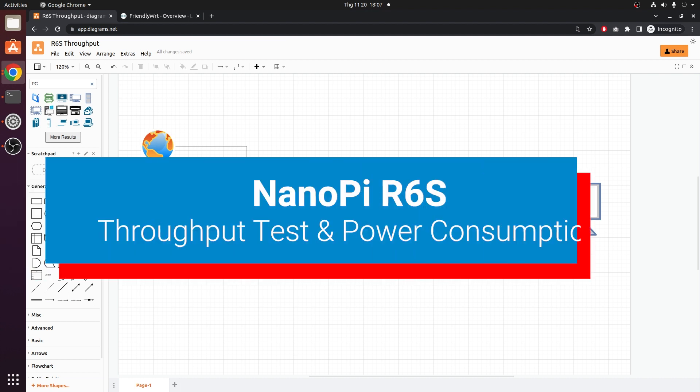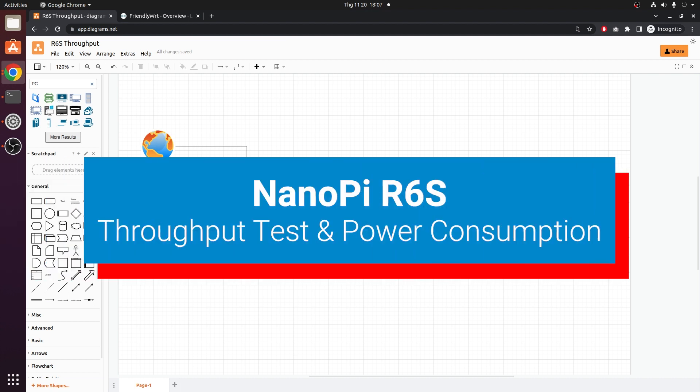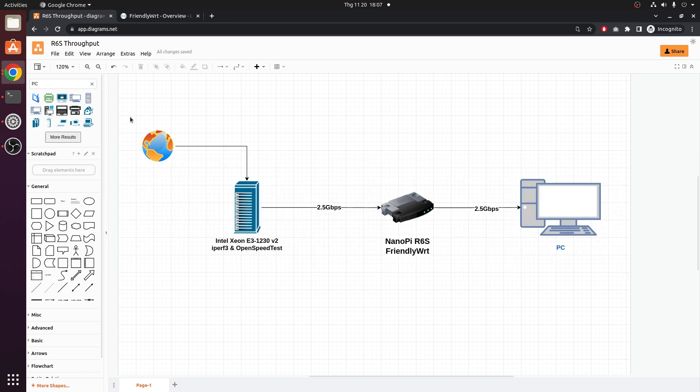In this video, let's have a 2.5Gb internet routing test with the device, and later on, we will be checking the power consumption a bit.